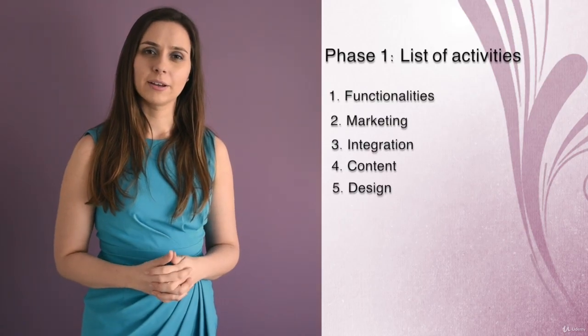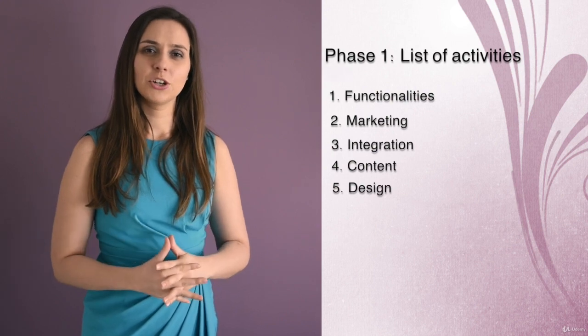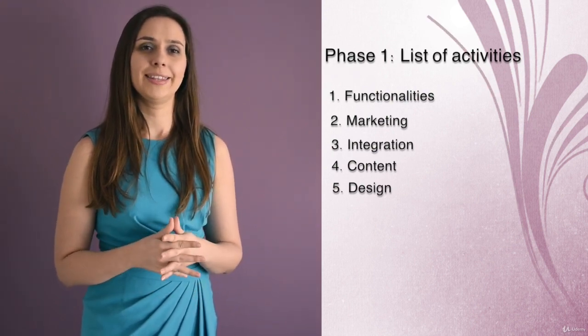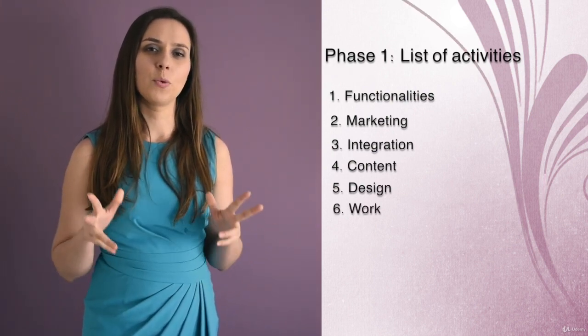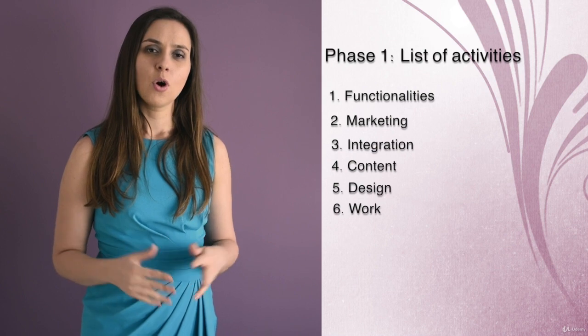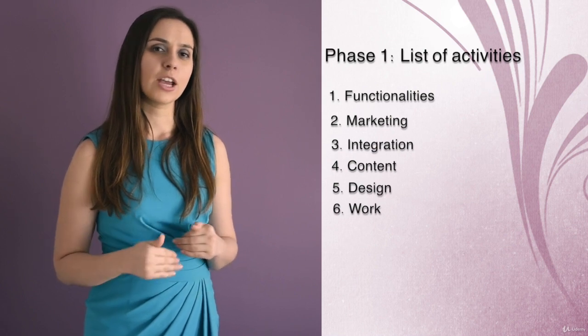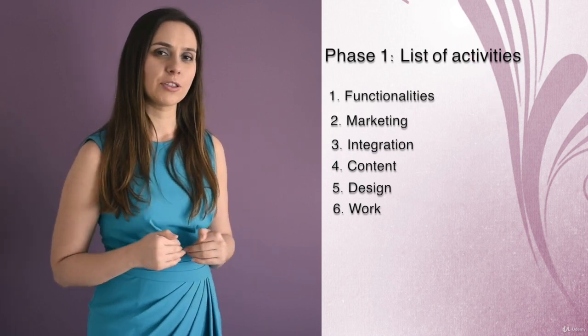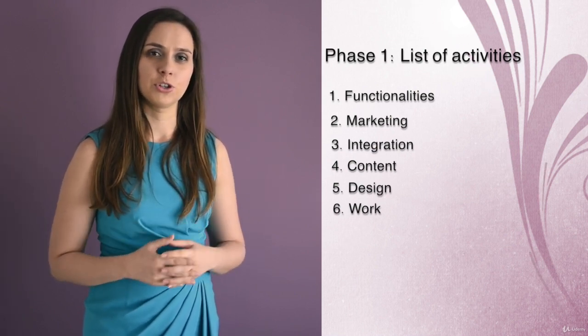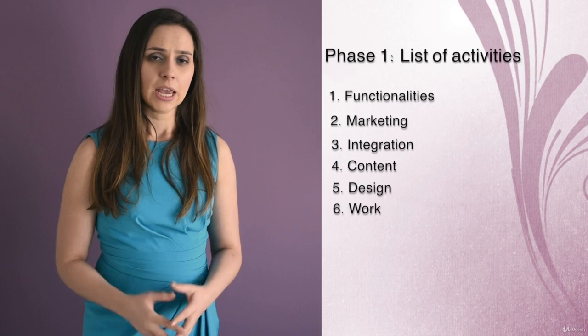Hi, welcome back. In this lecture we are going to define the actual work, as I like to call it. What are the actual actions that we need to do in order to accomplish this project?